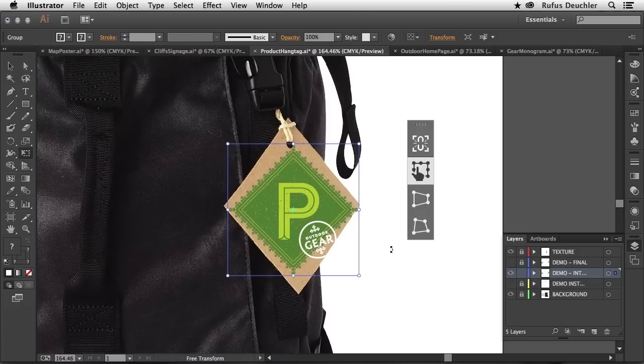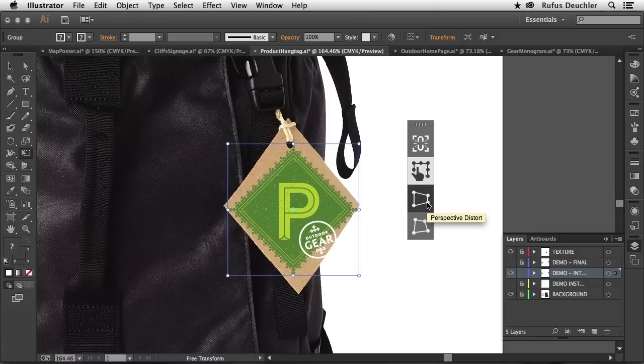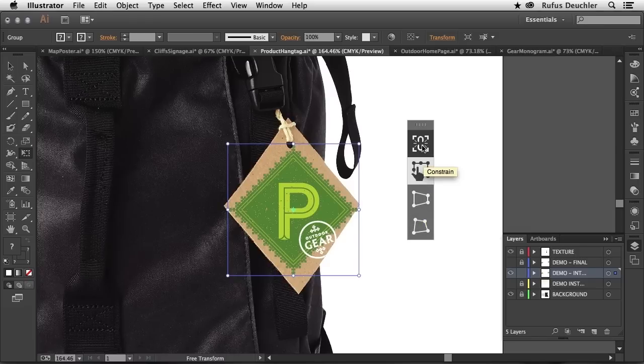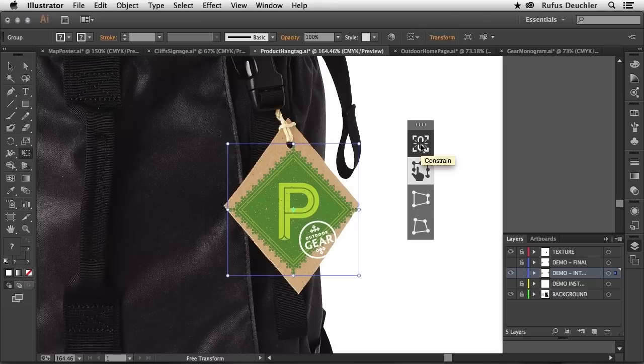you will see a new widget on the artboard itself that allows me to choose between Perspective Distortion, Free Distortion, and here, Constraint. Constraint is basically the same thing as if you were holding down the Shift key while making objects larger and smaller. But having it right there on screen will allow you to keep your hands free and do other things.